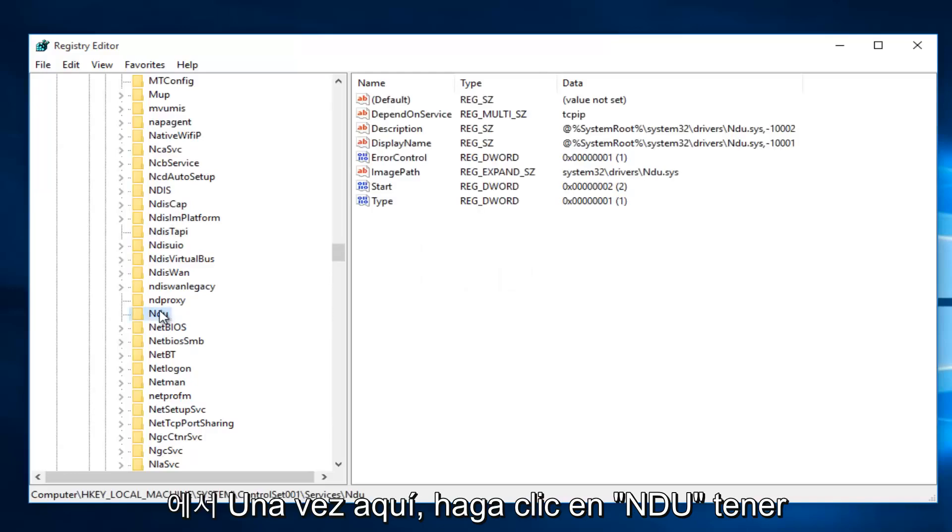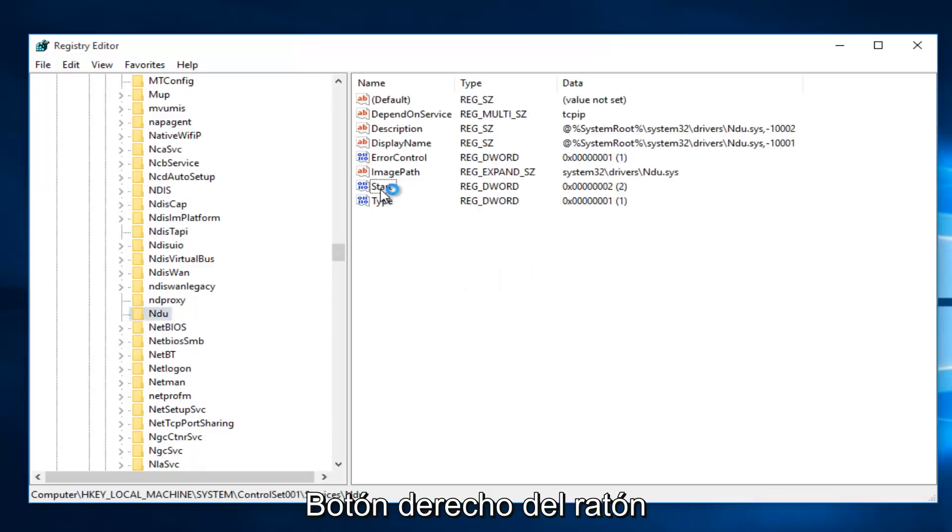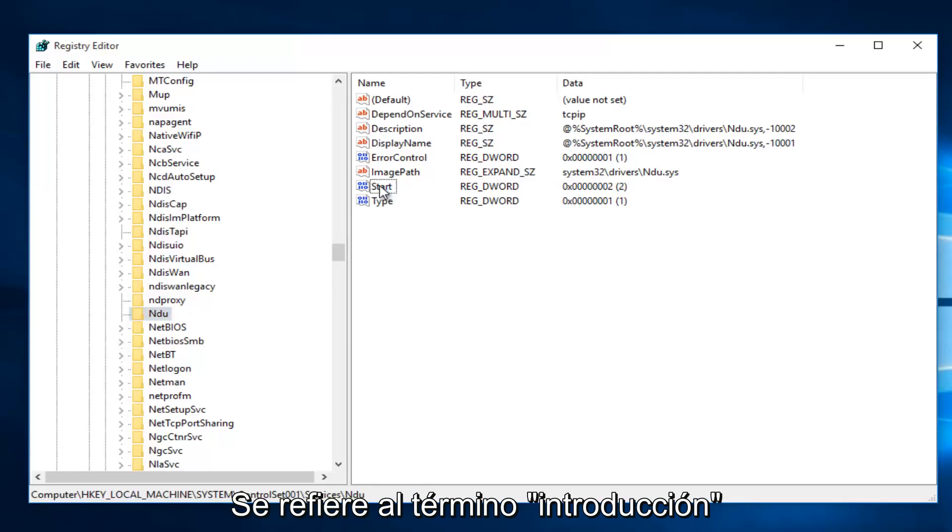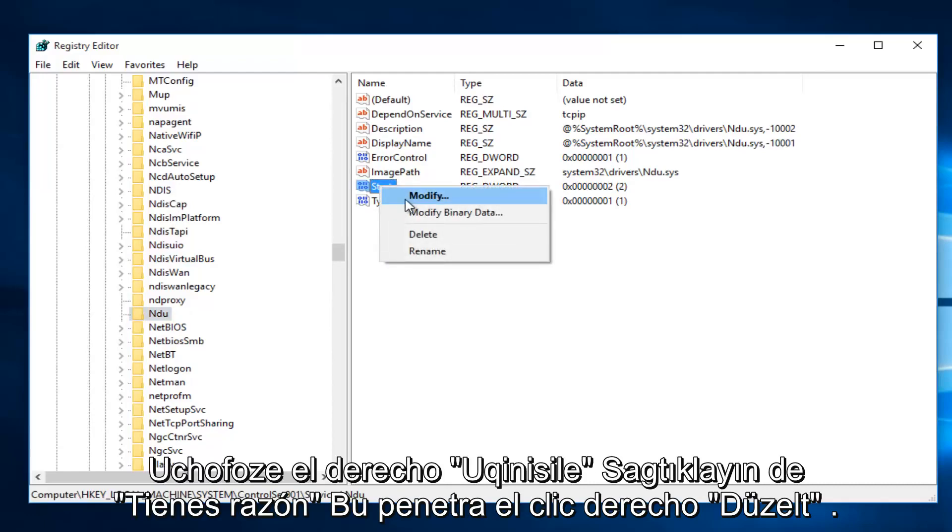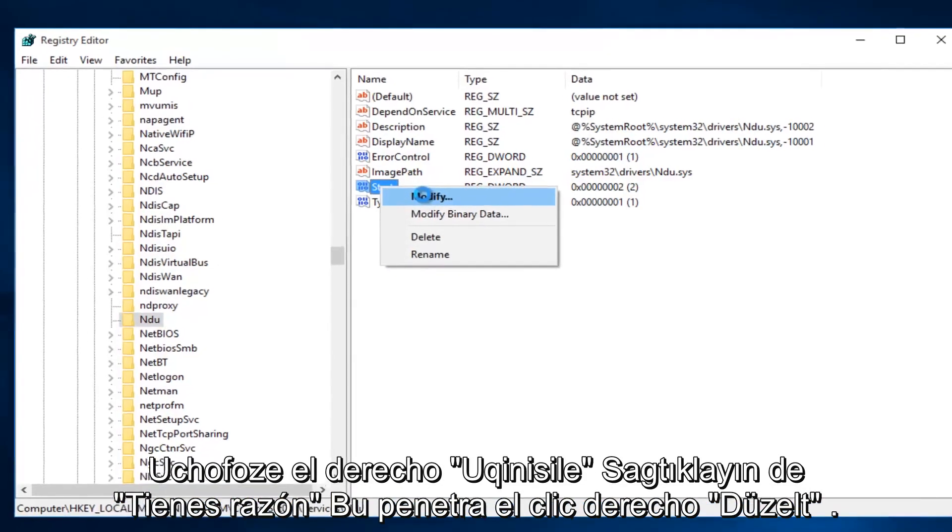Once you're on NDU, on the right side here, right-click on the Start Entry and then left-click on Modify.